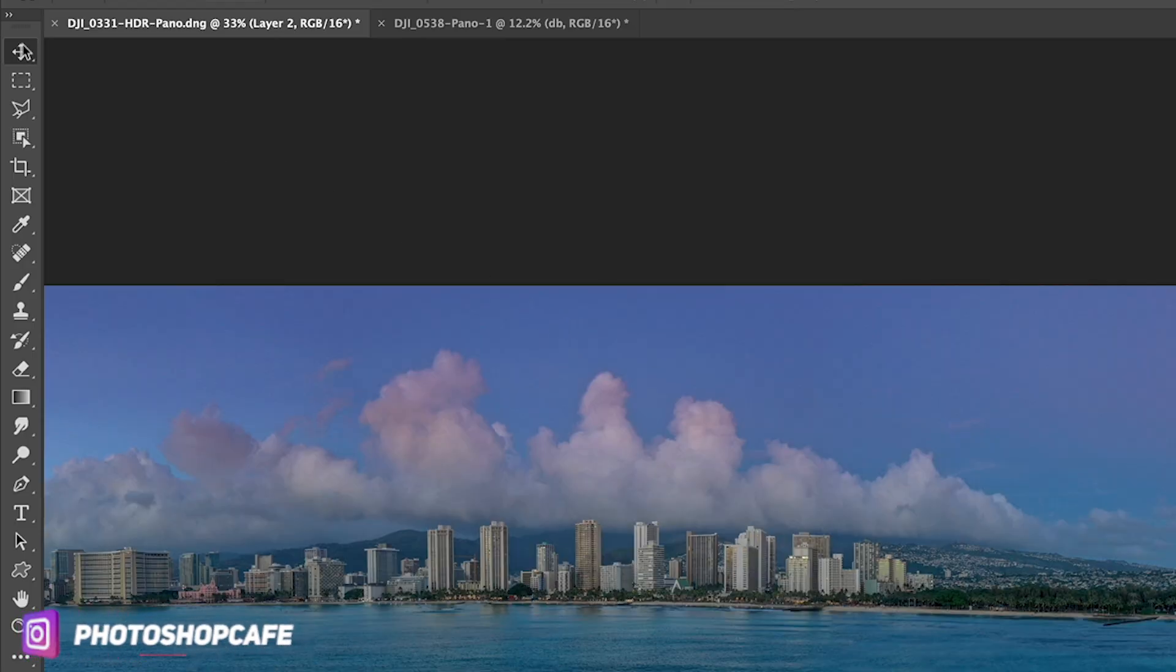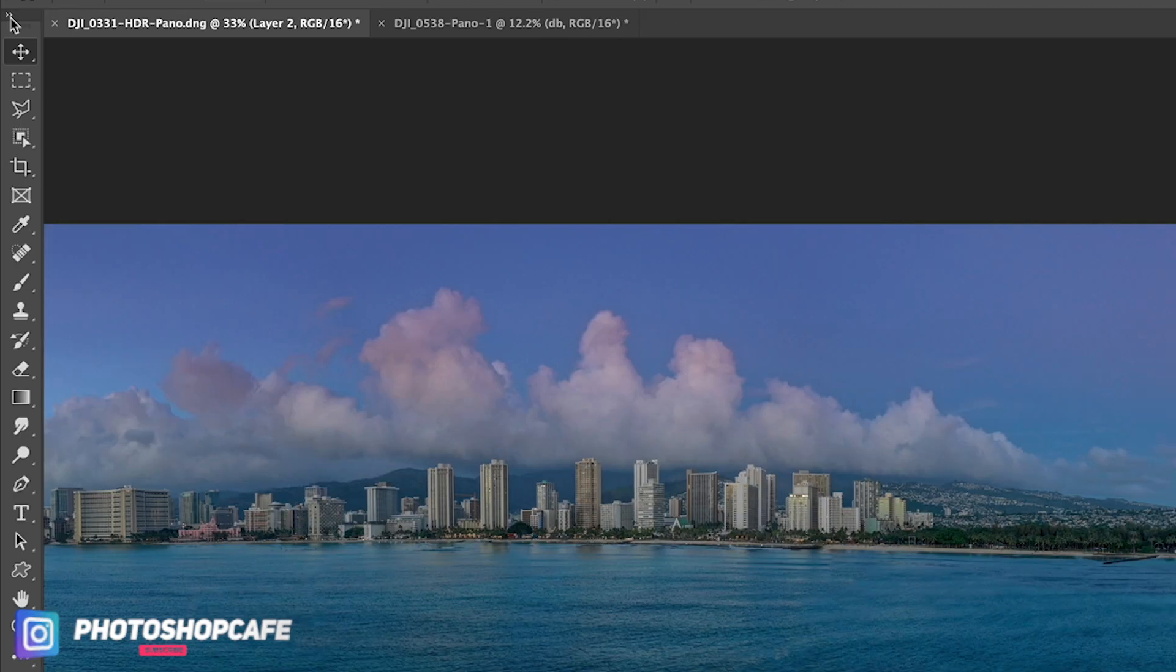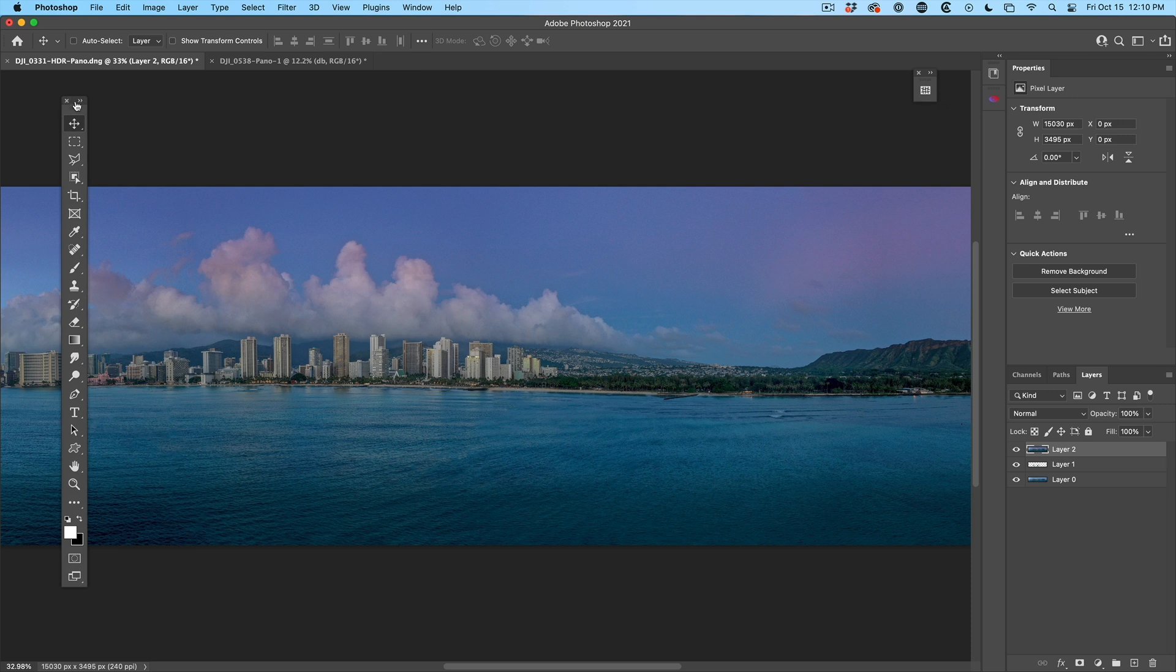So the first thing, the toolbar on the left - we can click to make it two column or a single column. Of course, we can tear it out and have it floating.